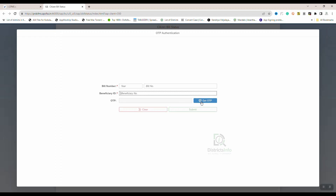We will enter the beneficiary ID number. We will click Get OTP. We will enter the mobile number, then enter the OTP, and click the submit button.